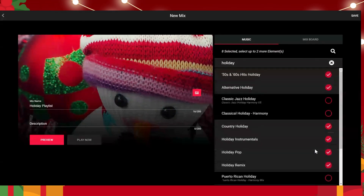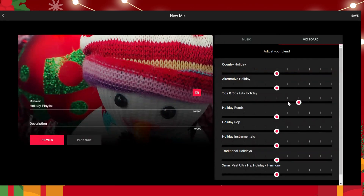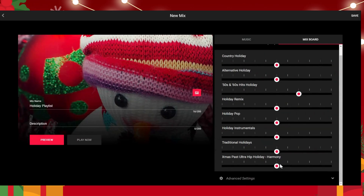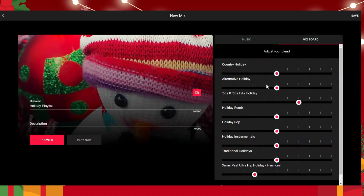One of the other things you're able to do is go to the mix board and select which songs you'd like to hear more often and which you'd like to hear less often. The 50s and 60s holidays are a huge hit in our office, so I'll turn that up. Whereas the Xmas Past Ultra Hit Holiday Harmony is popular but not as popular, so put that down. You can adjust this for all of them.